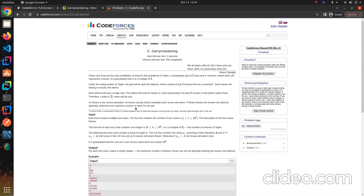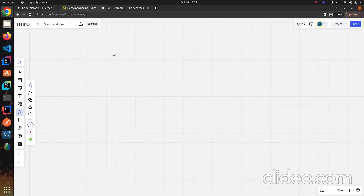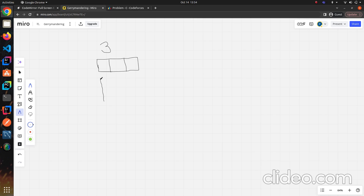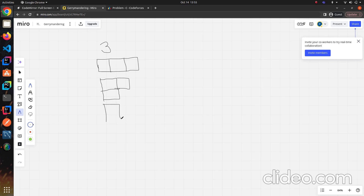We can construct a district and the cells in it should be connected — meaning any two cells must be adjacent up, down, left, or right. Each district needs exactly 3 cells. The possible district shapes are: an L-shape pointing one way, another L-shape, and a third variant. These are all the valid district structures.